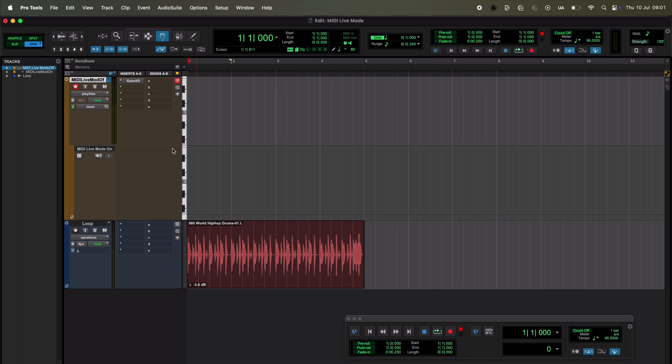Hi, this is Julian. I want to demonstrate MIDI live mode as introduced in Pro Tools 2025.6. It can be a little bit confusing to get your head around if you just read about it, but if you see it working, it's actually pretty simple.